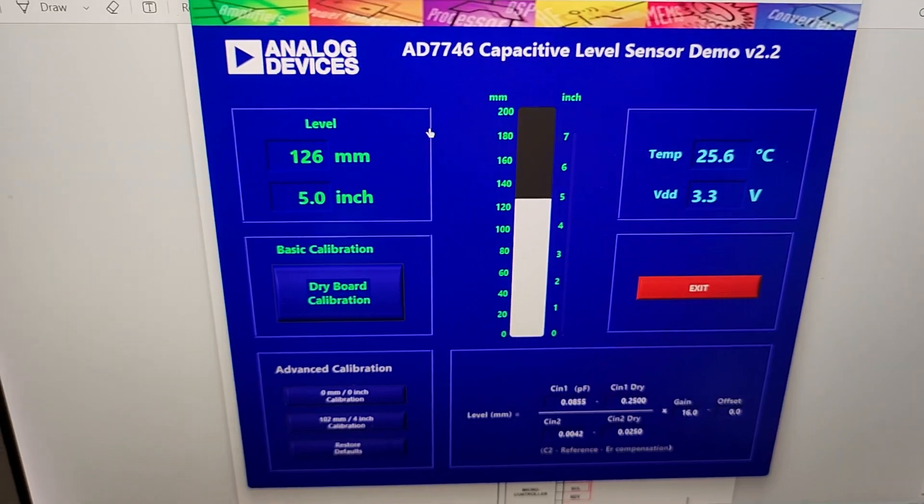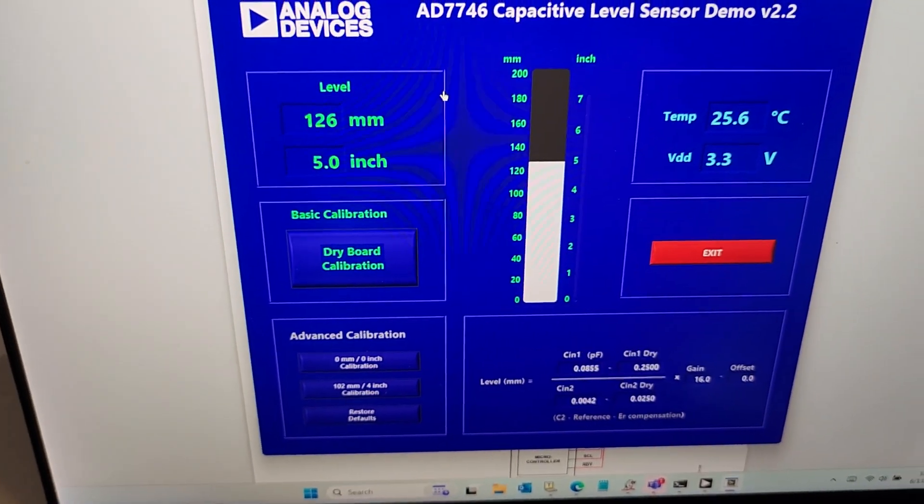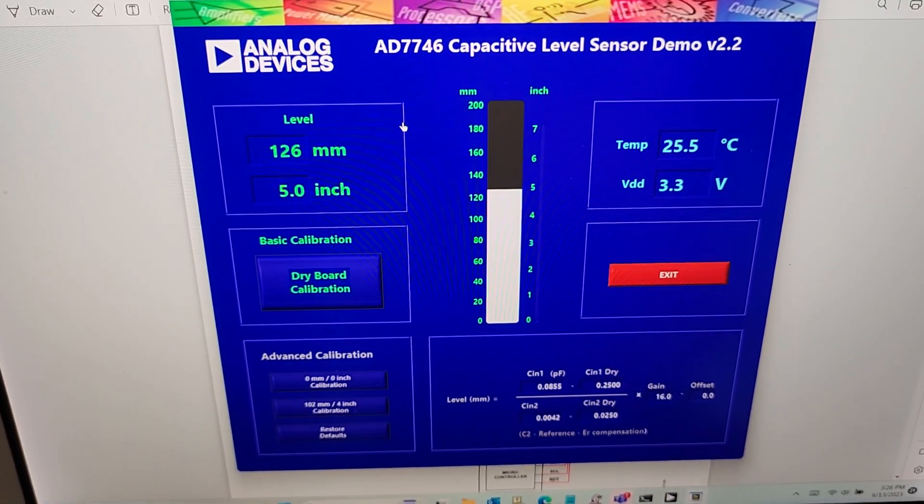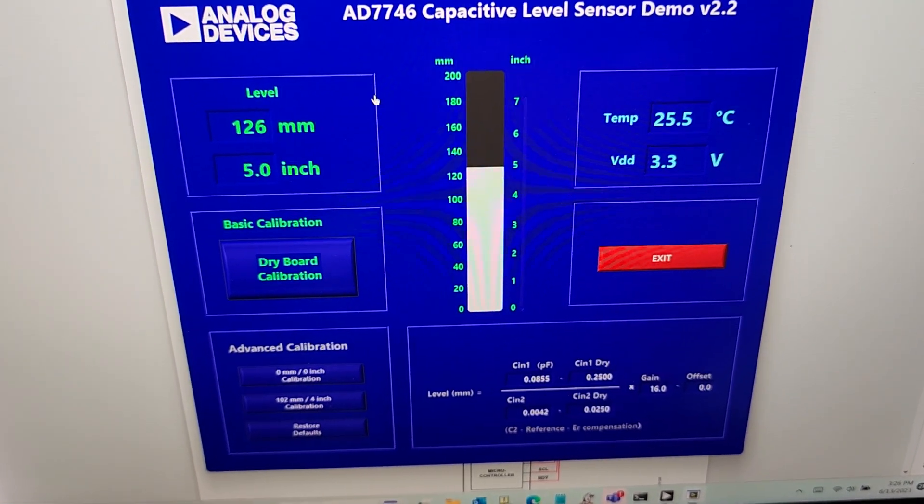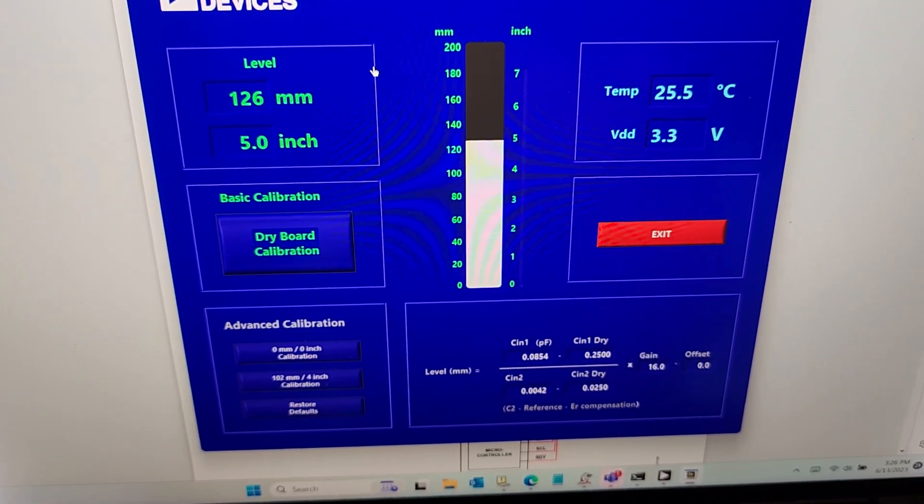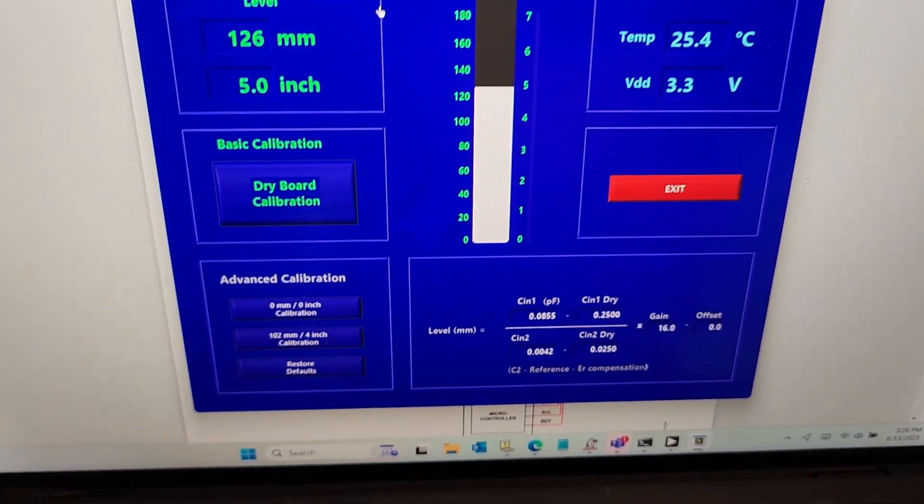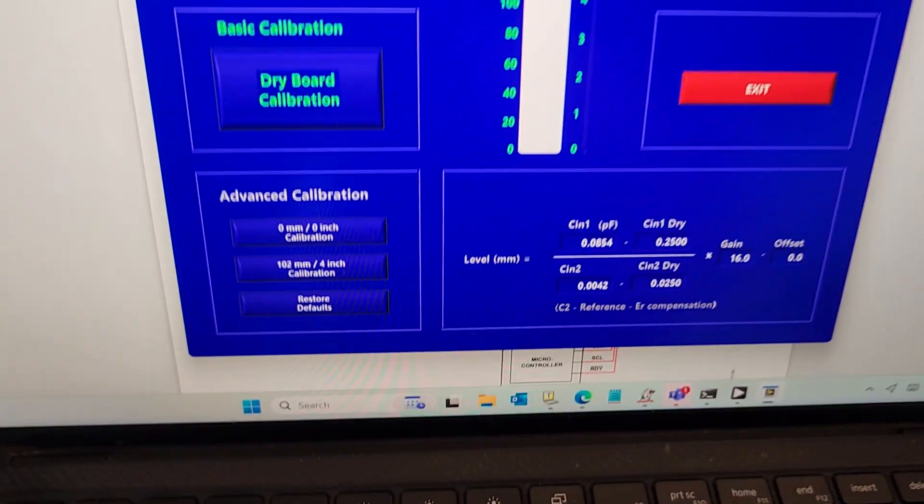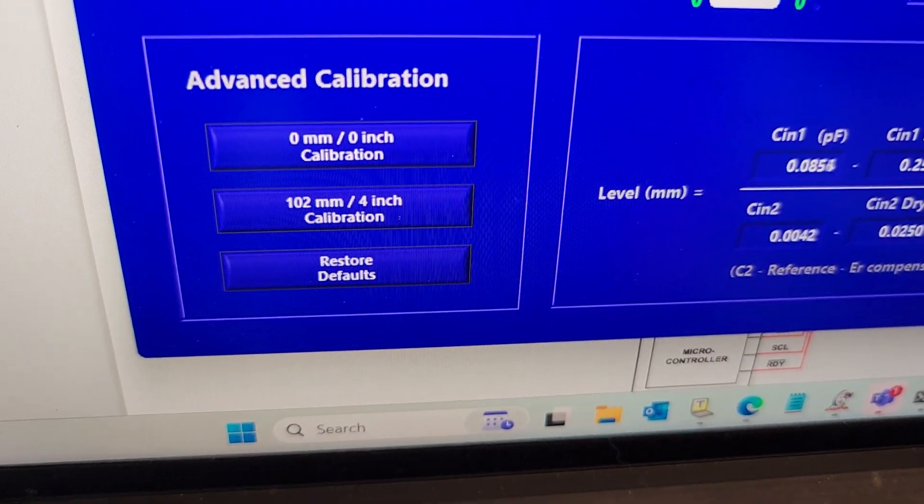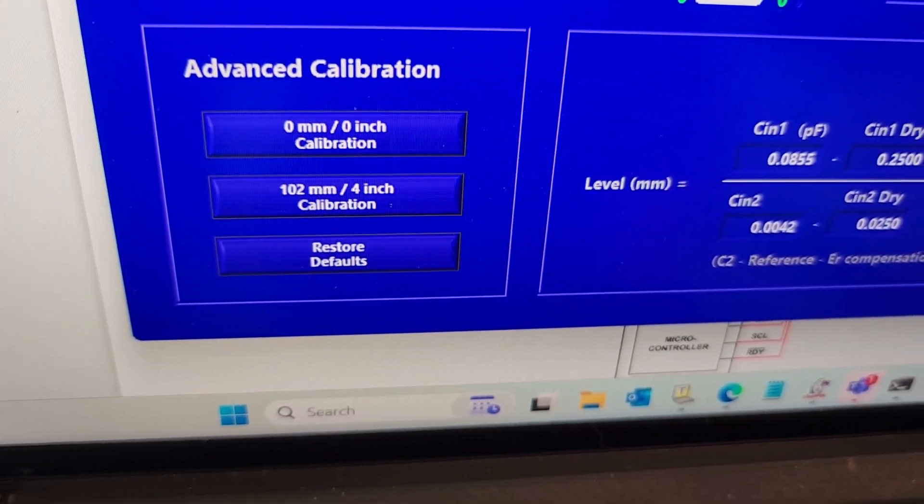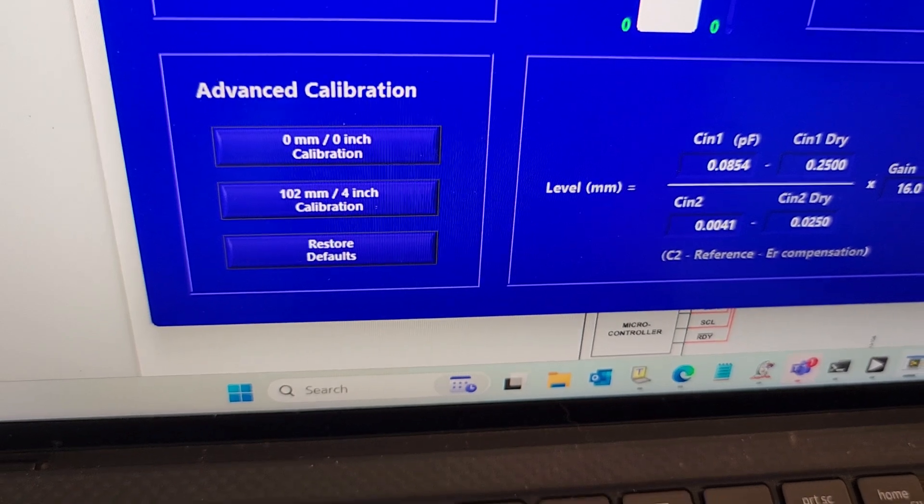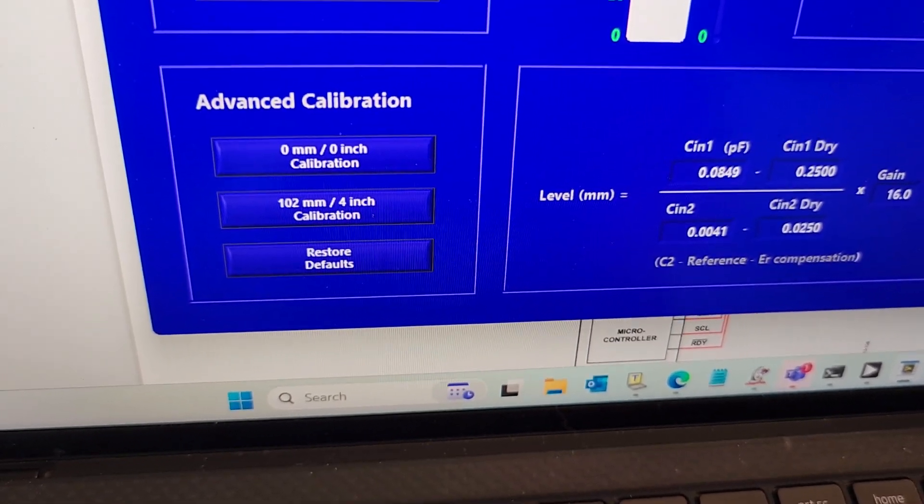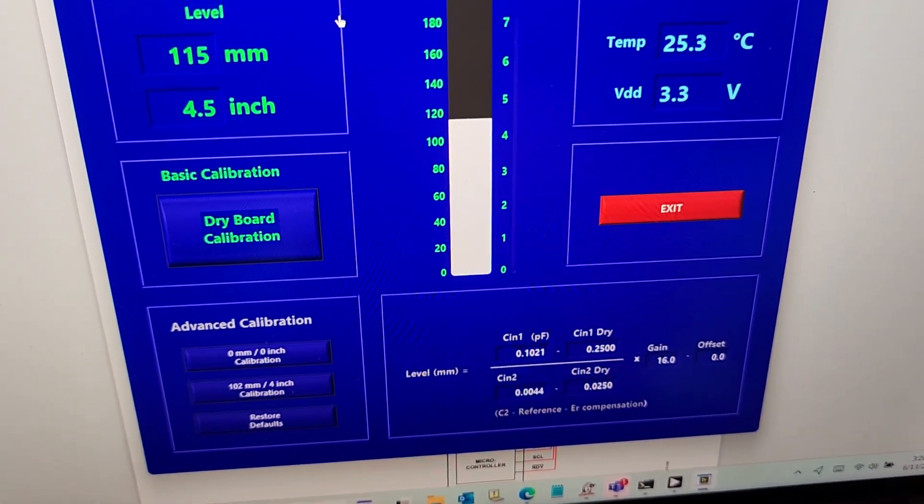What we can see is we've got different calibration buttons. So as we pull out the sensor board out of the water, at that point we can calibrate that as a zero as it's not in the water.